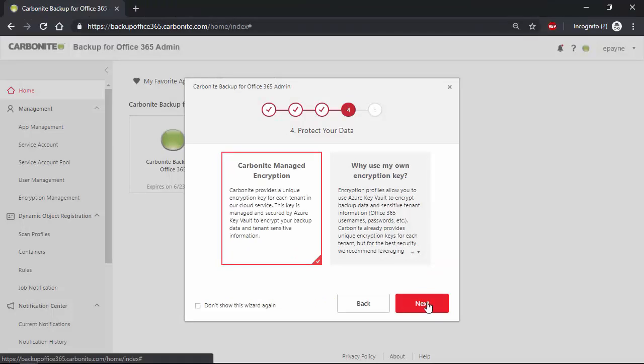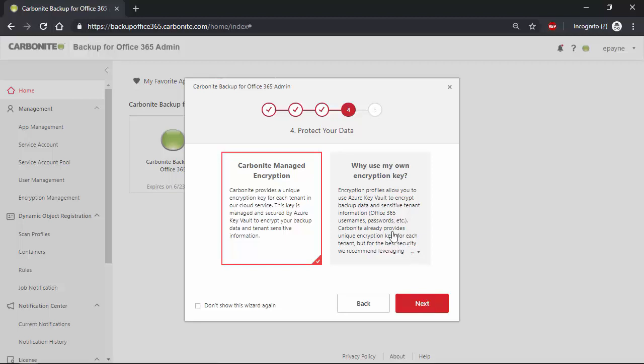Step number four is to specify how Carbonite Backup for Office 365 encrypts the data protected. In the interest of your security, data is always encrypted, but as an extra layer of security, you can specify that Carbonite Backup for Office 365 utilizes your Azure Key Vault for the encryption information. This ensures that no person outside of your organization ever has the possibility of accessing your vital information.